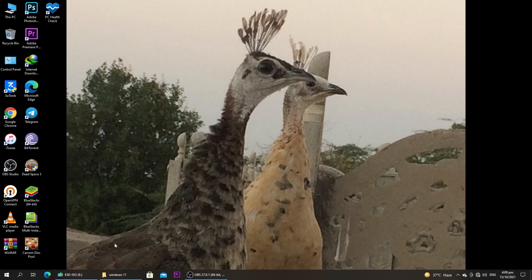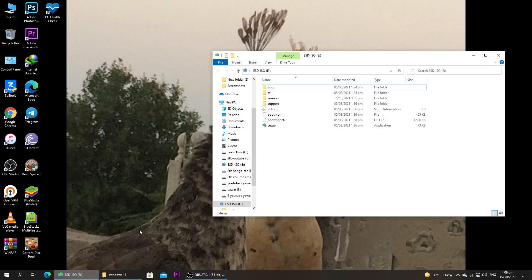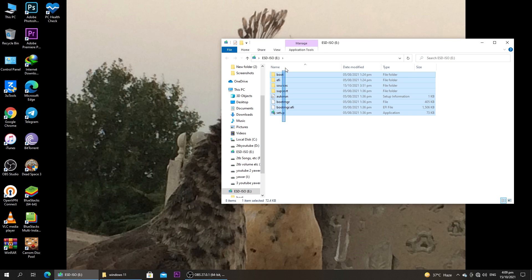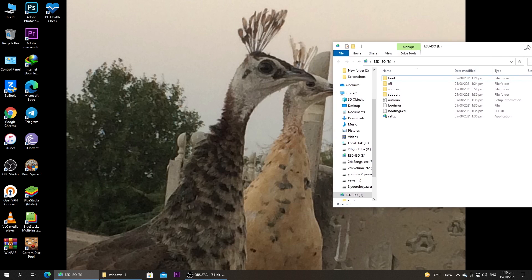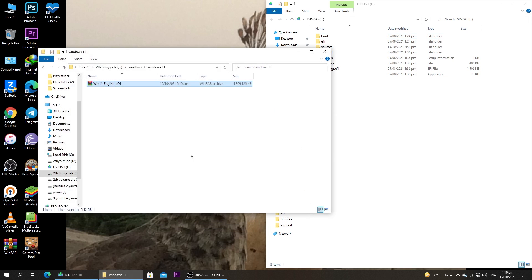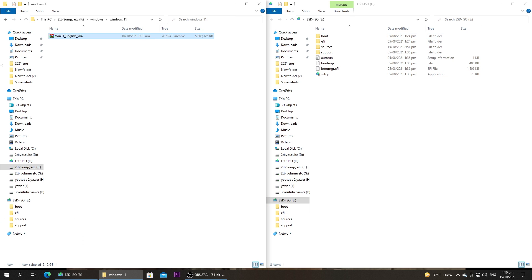The next thing you need is a bootable USB of Windows 10. As you can see, I have the bootable USB of Windows 10 right here. So in total you need two things: first, a bootable USB of Windows 10, and second, the ISO file of Windows 11. I have both of these things present right here.